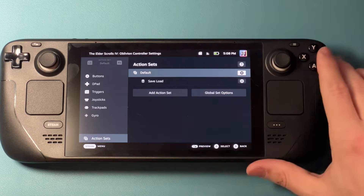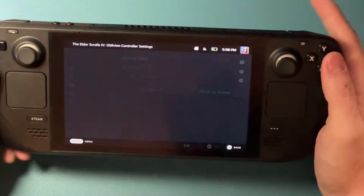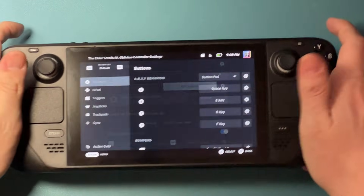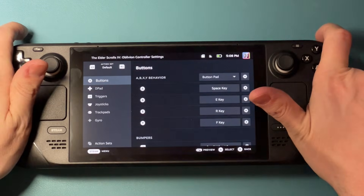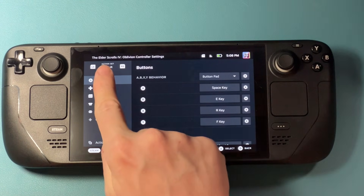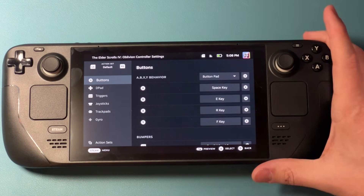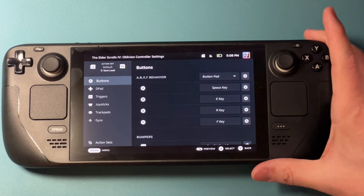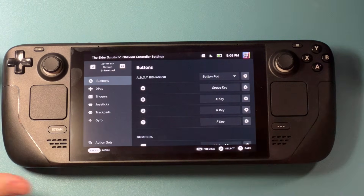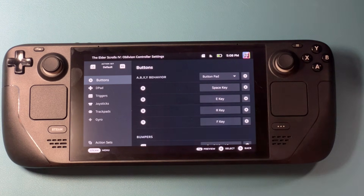What that means is it's going to inherit all of the controls from the default set. So if I use this new layer, nothing's actually going to change — and that's okay. Now I'm going to hit B to go back into edit layout. You'll notice up here at the top it says action set, and I can hit R1 to switch over to my save load layer or L1 to go back to the default.